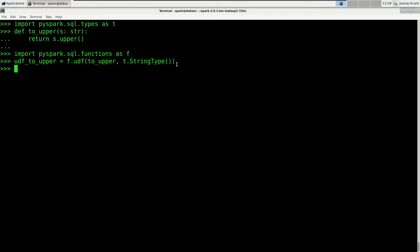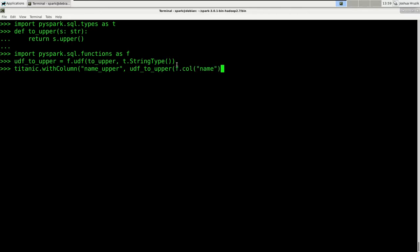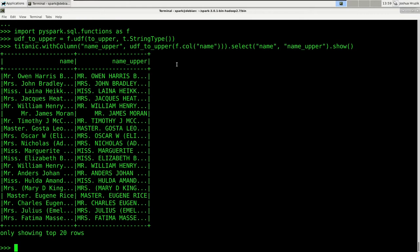We can now use that UDF like every other function in PySpark. So let's solve the problem we had earlier. We say titanic.withColumn('name_upper', udf_to_upper(name_column)), then select name and name_upper and show the results. And there you are — that worked! However, always remember that this should be your last resort. I rarely use UDFs, and most of the time I only use them as a preliminary solution. After some time I might come up with a different way to tackle my problem without leaving Spark.